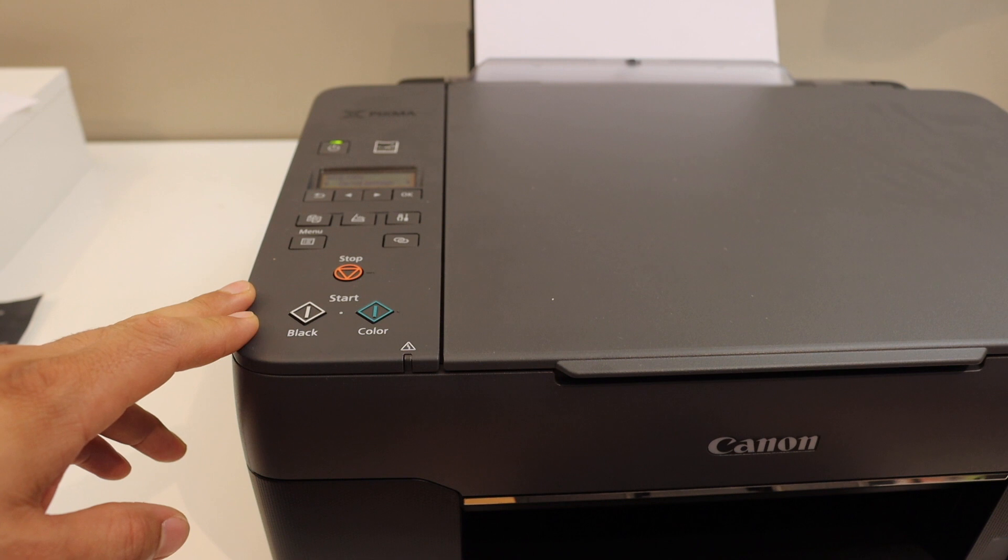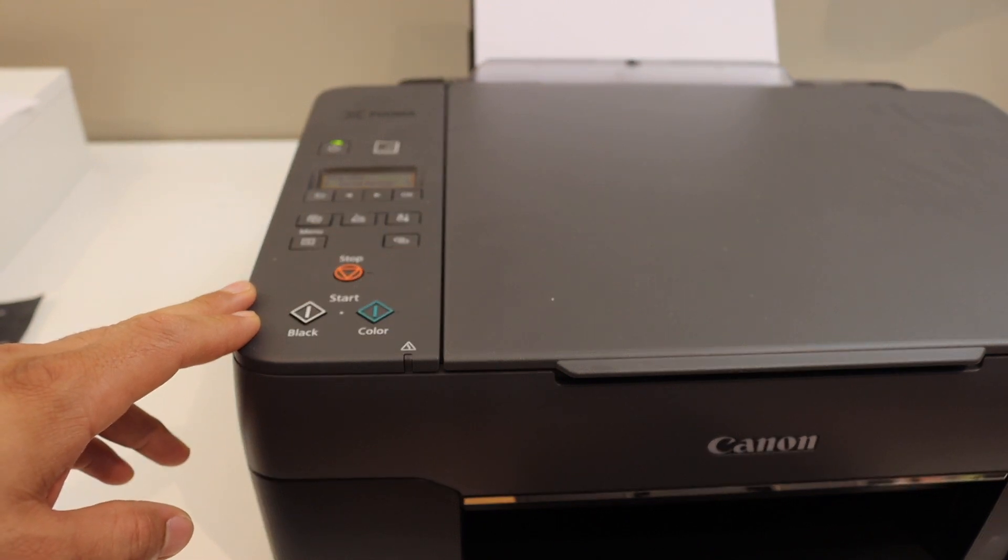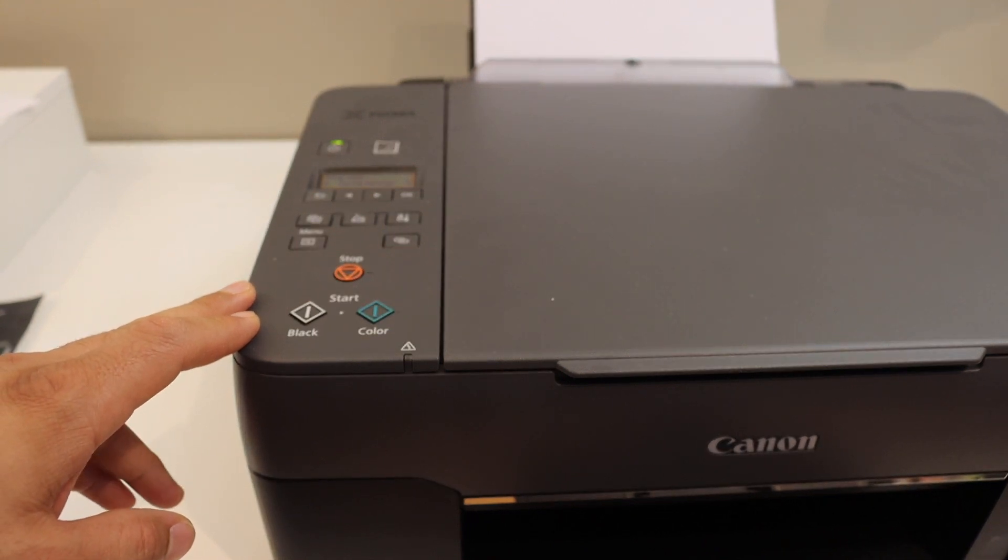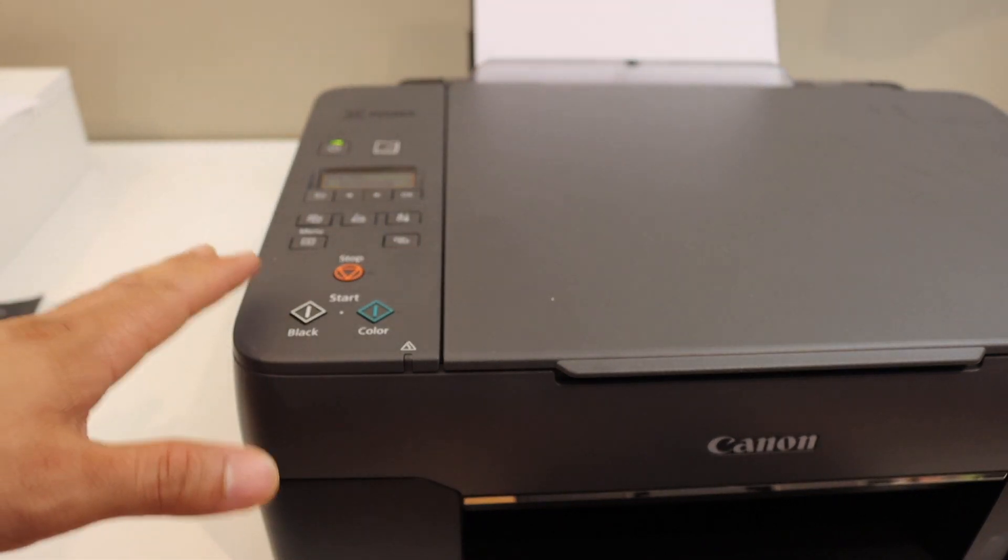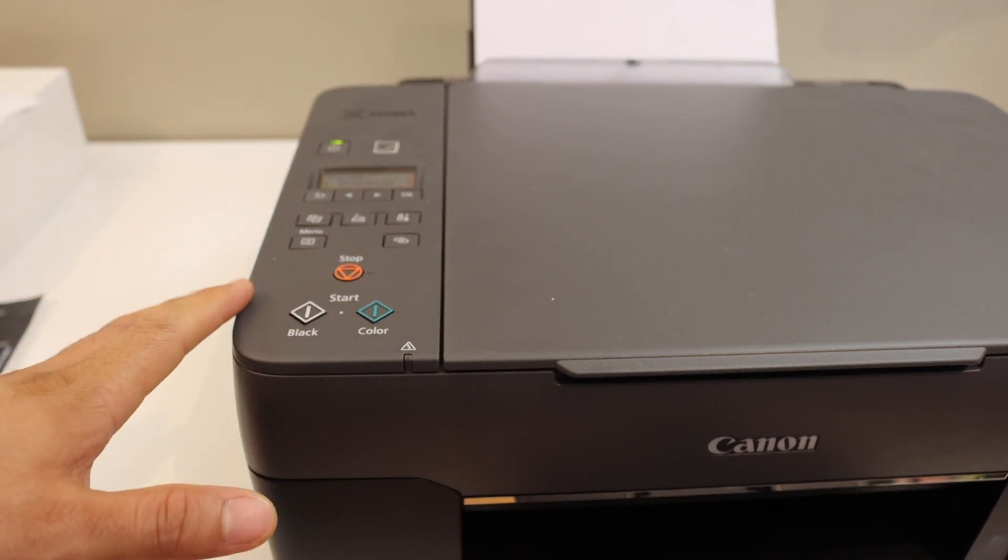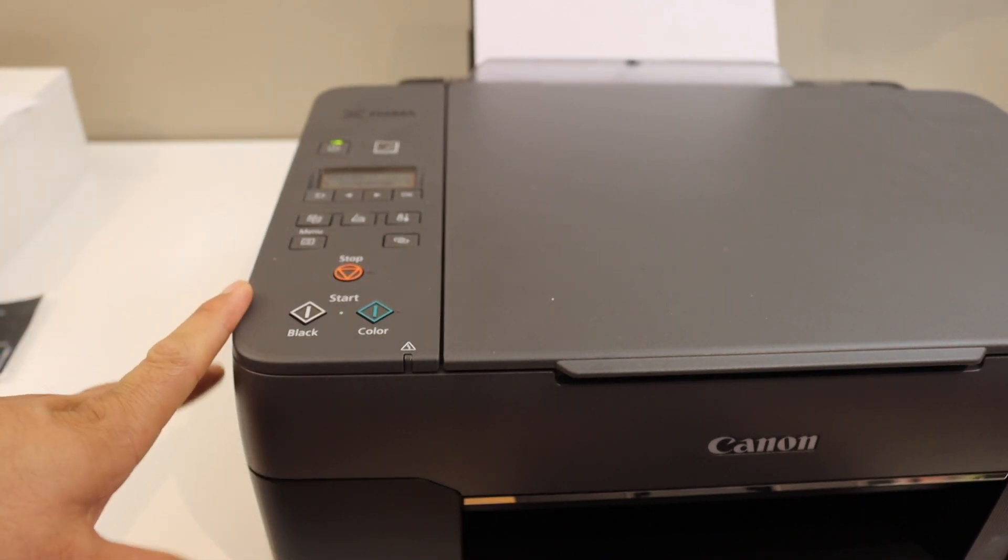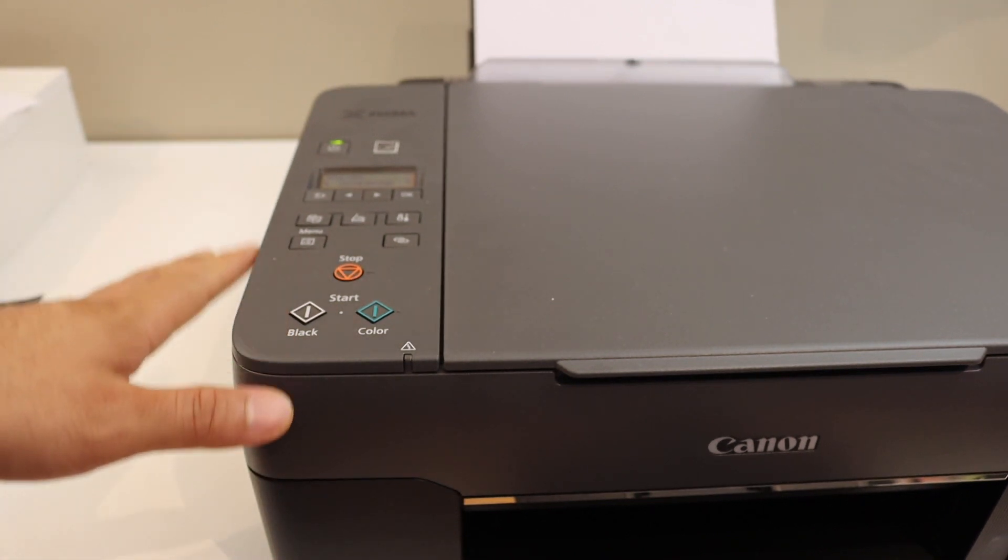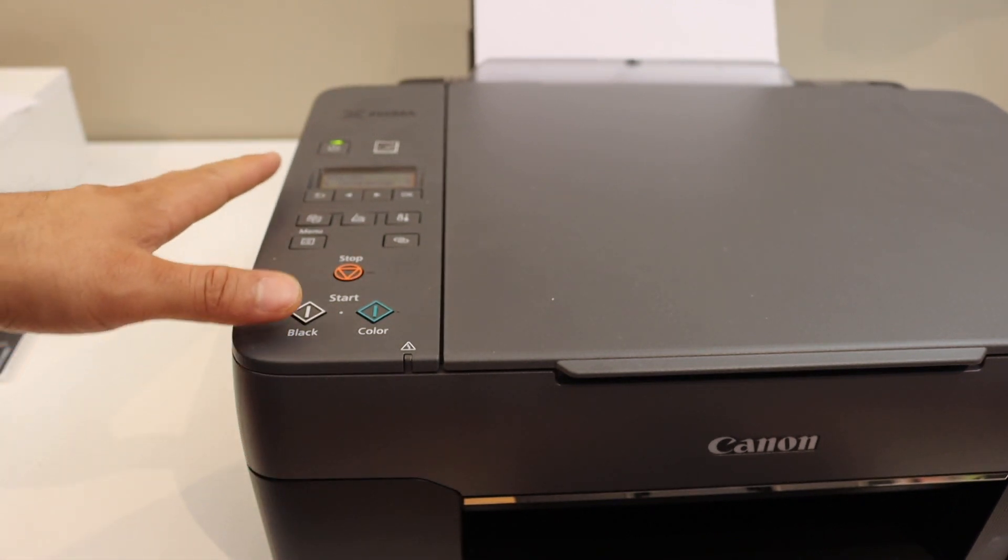Today's video is regarding Canon PIXMA G3060 series printer. I am going to show you how to do the Wi-Fi setup using the iPhone. Now the first step is to switch on the printer and go to the control panel.